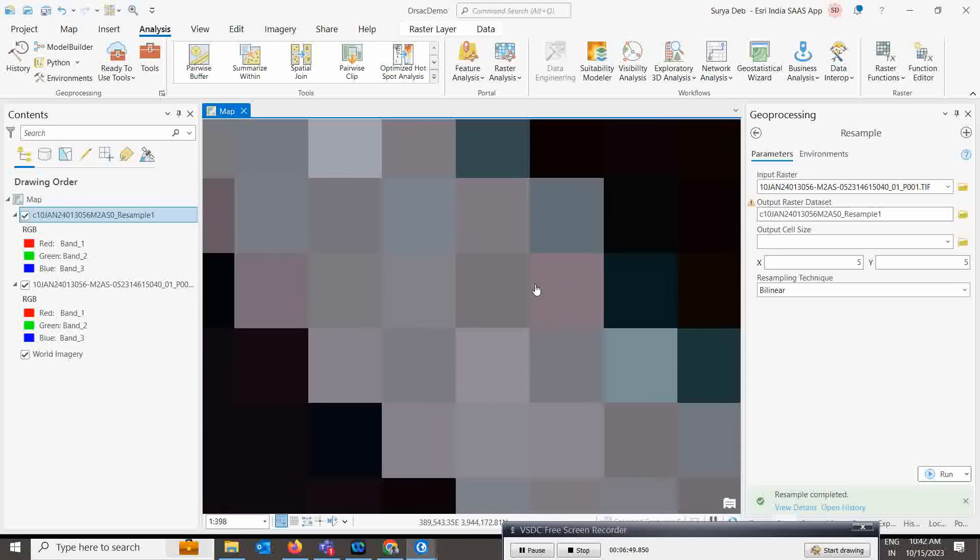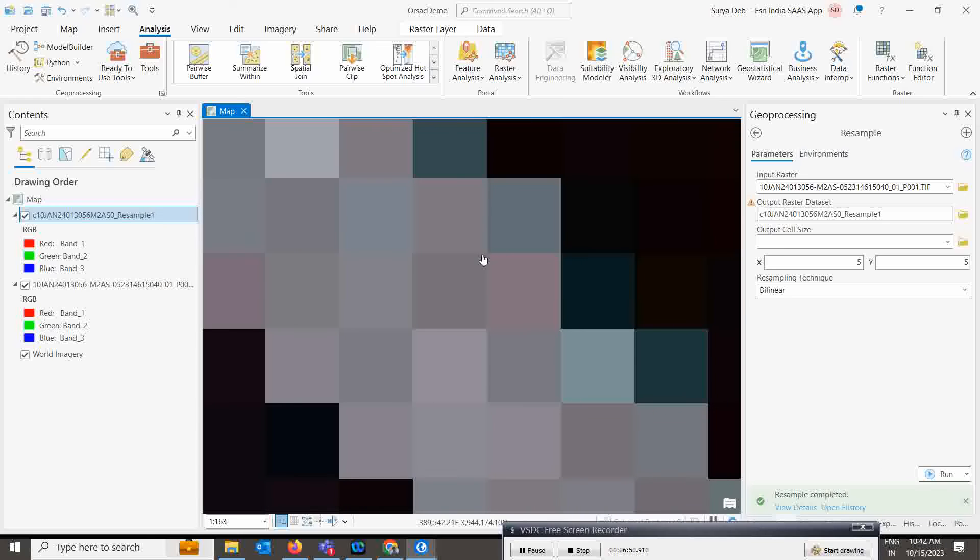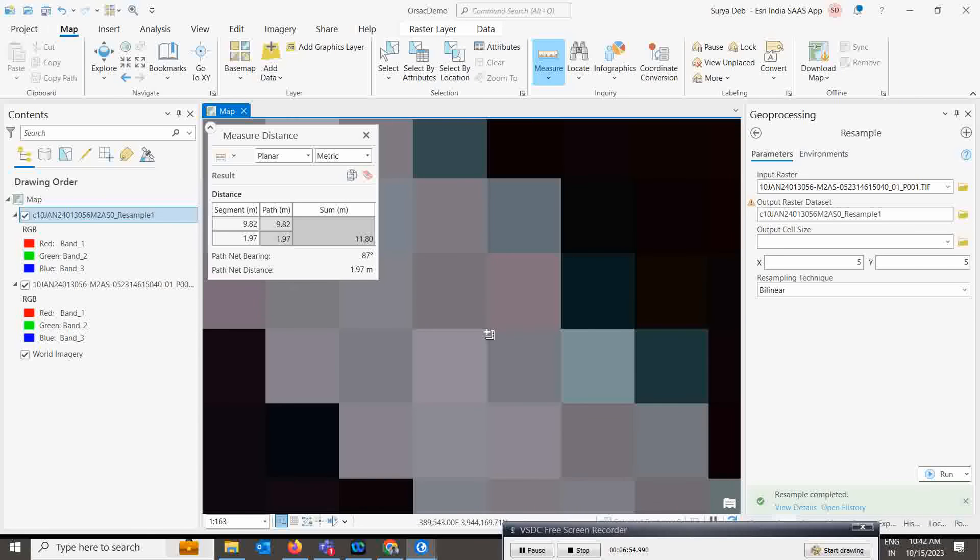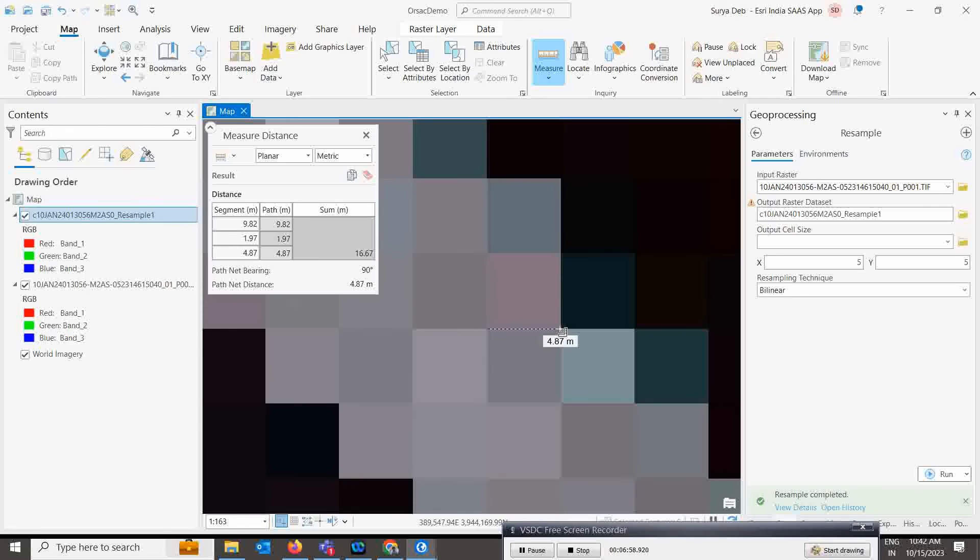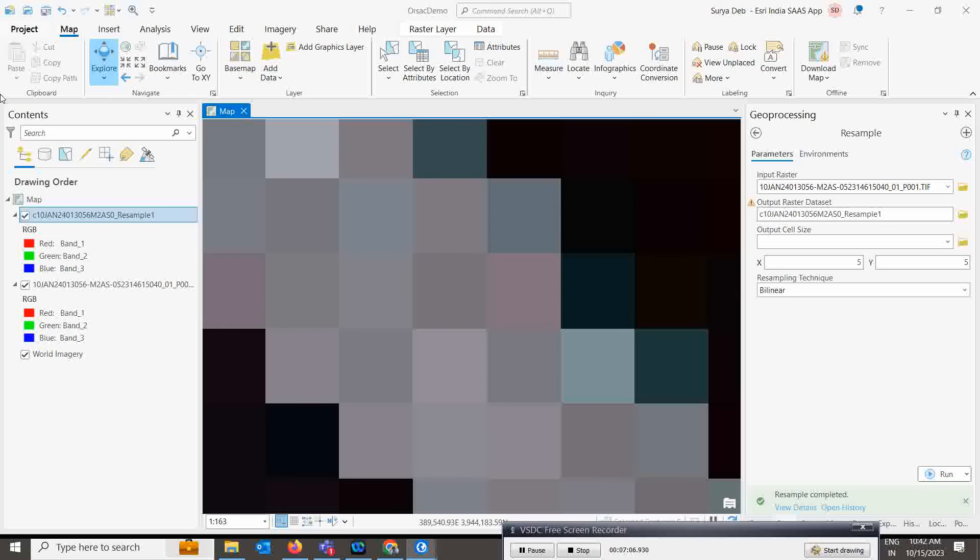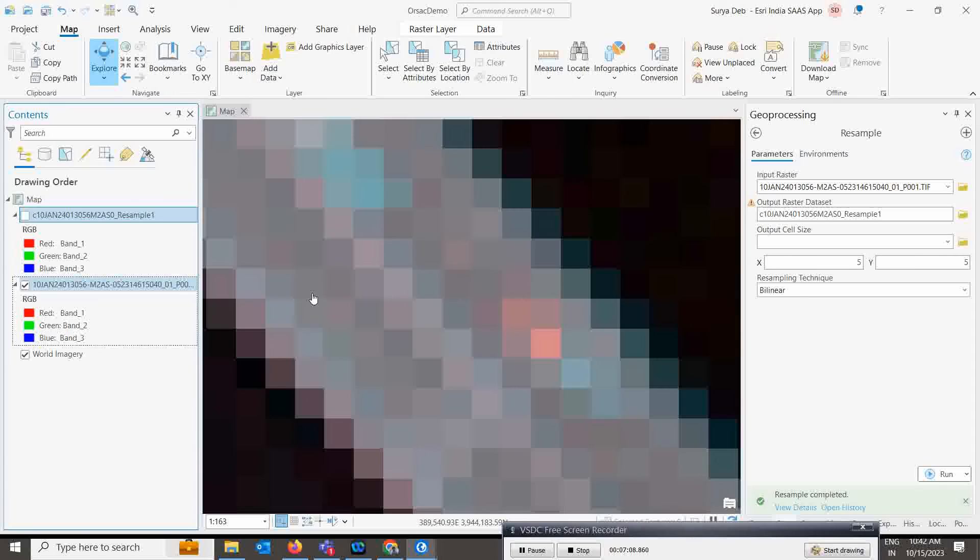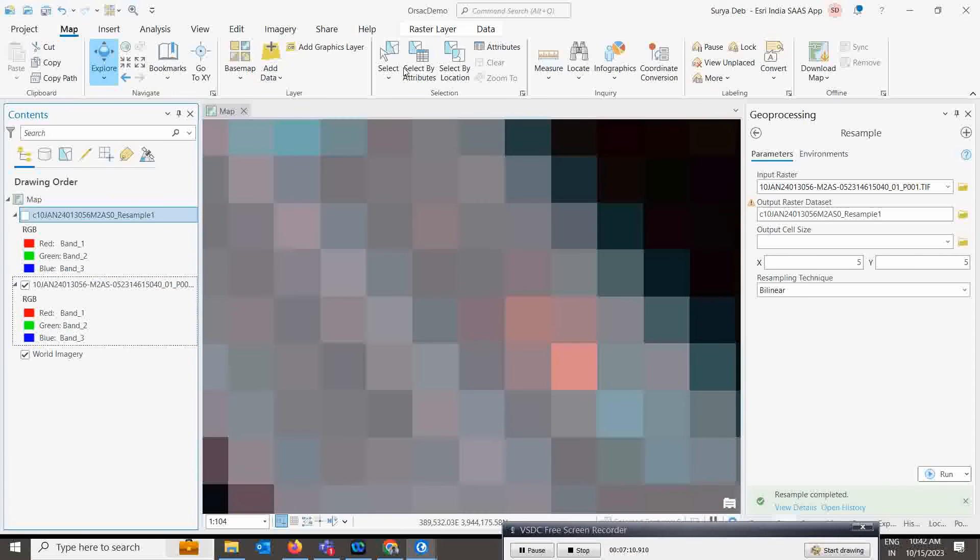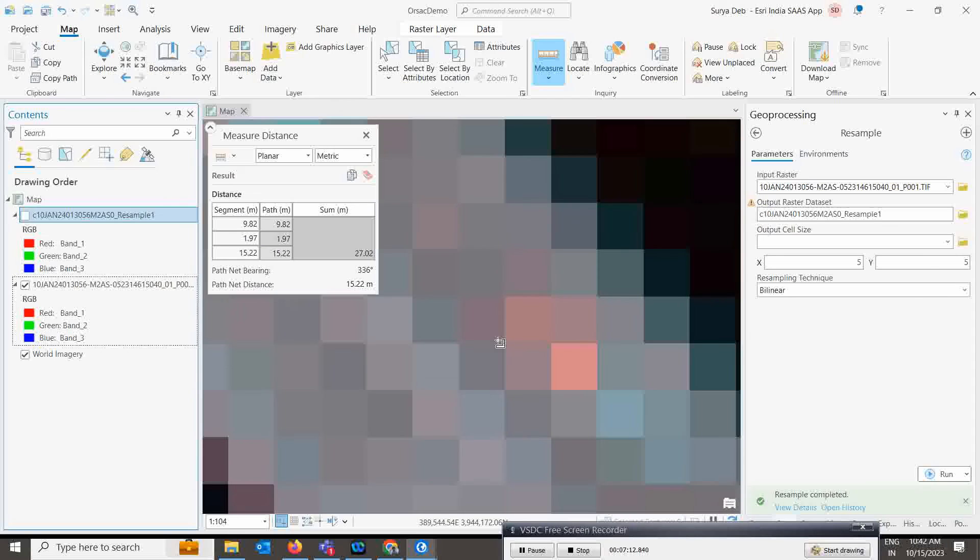Next you can do the validation by the measurements. You can zoom to a pixel level and come to the map. You have the measurement tool - simply measure the pixel size. See it is almost five meters only.